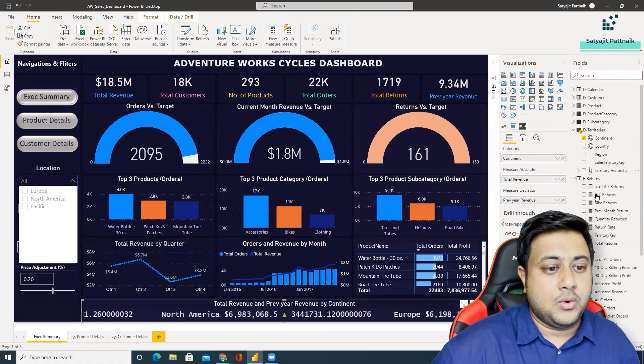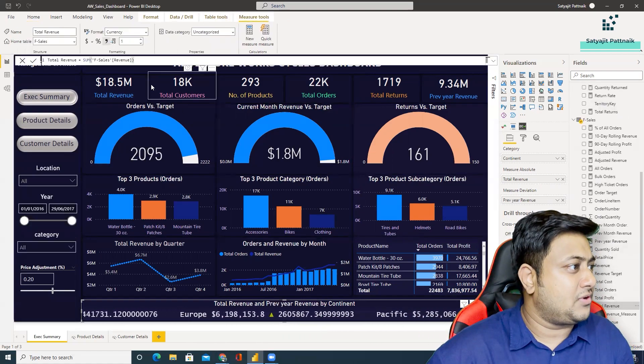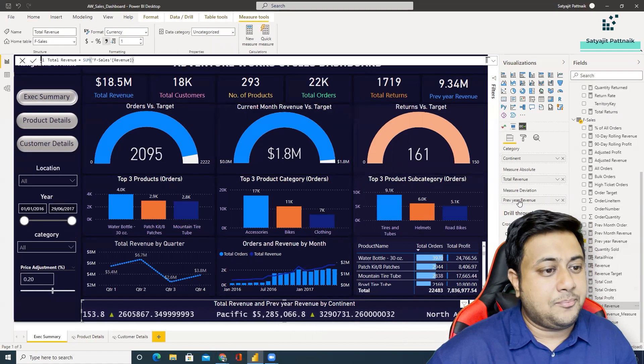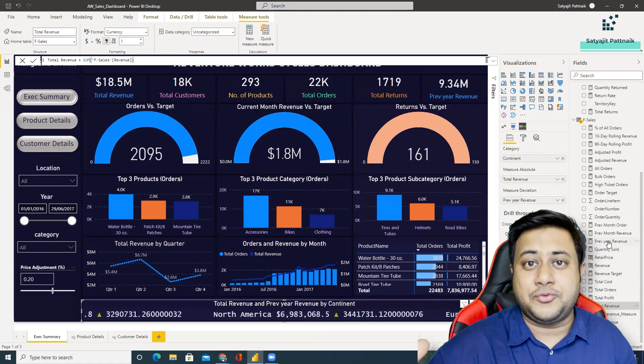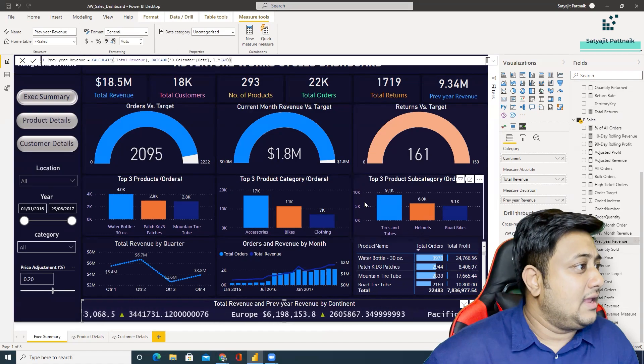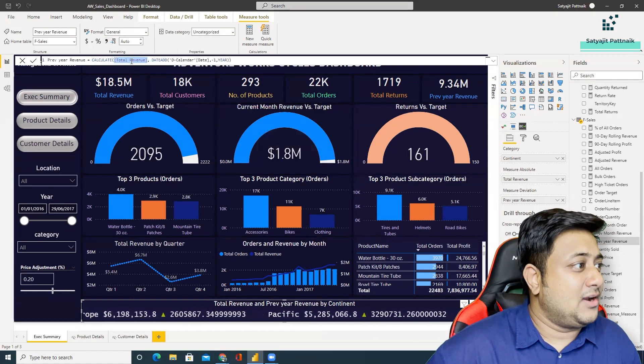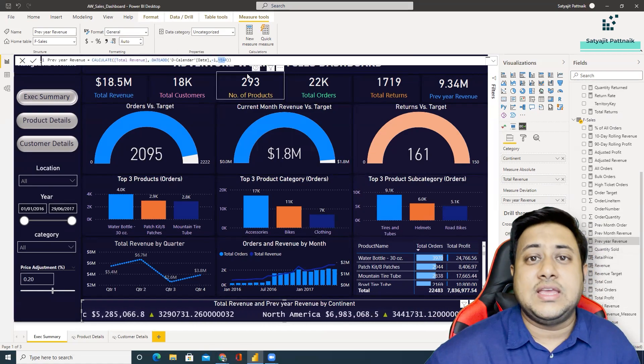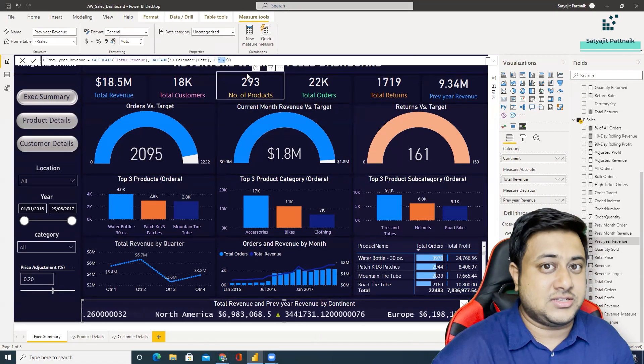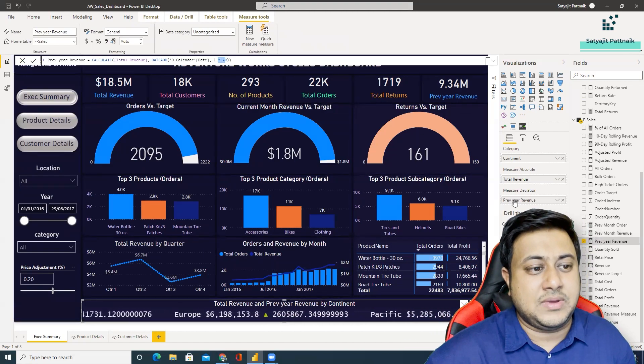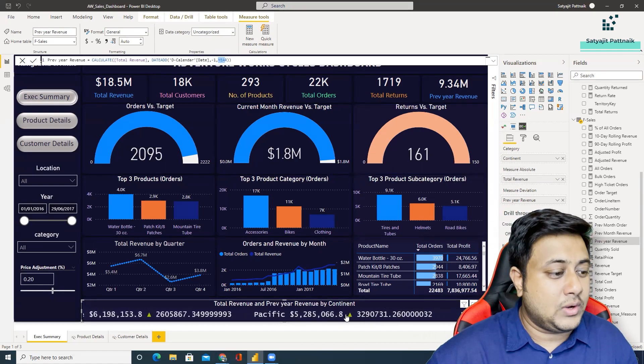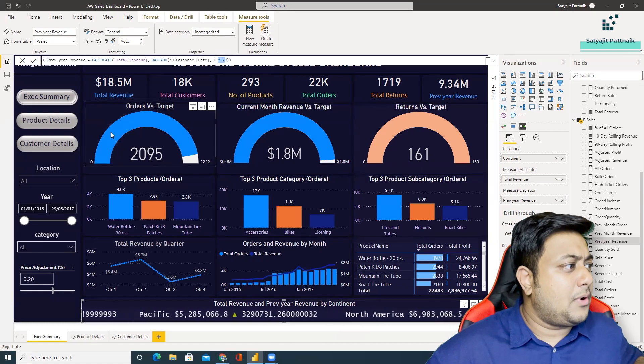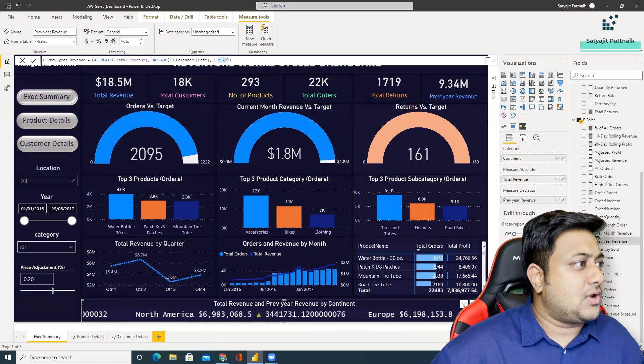So he's using the measure absolute as the total revenue which basically is simply the sum of revenue. And previous year revenue, again he must be doing some calculate of total revenue with a date add of minus one of year. Yeah, as I predicted, total revenue, date add, calendar date minus one year. That means he's calculating the previous year's data. And based on this, he is placing this measure in the measure deviation. That is the reason we are able to calculate the deviation. So this is all about this particular project.